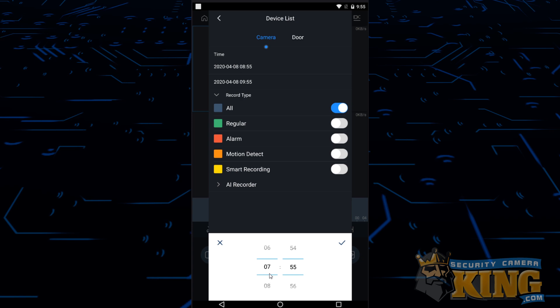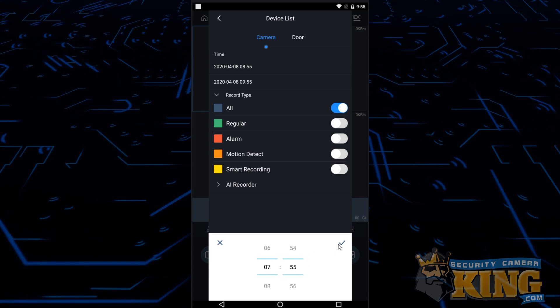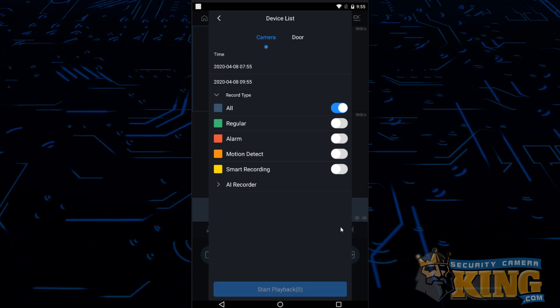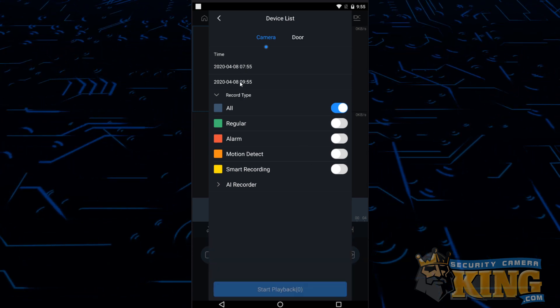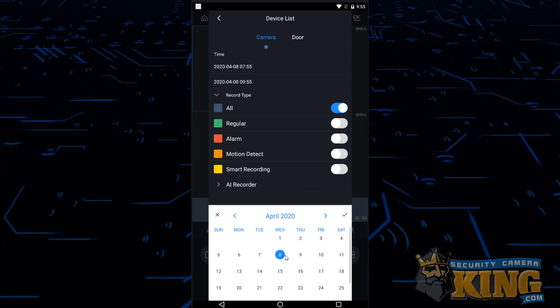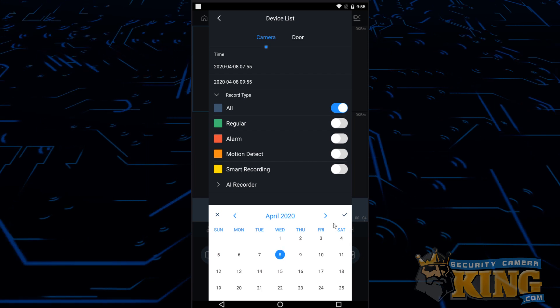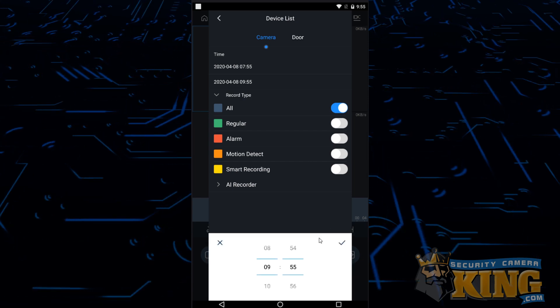Do the same thing for your end time. So you can search as far back as you have footage. Your maximum window is 24 hours.